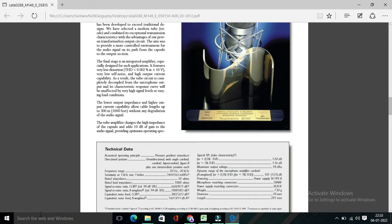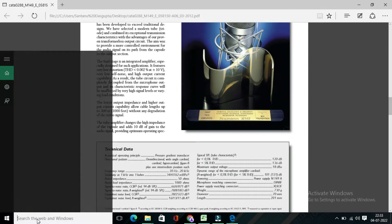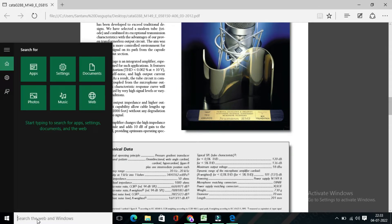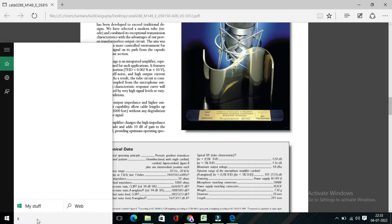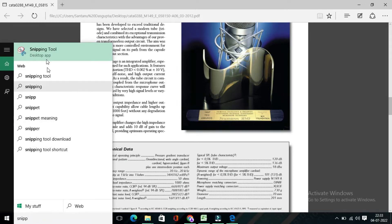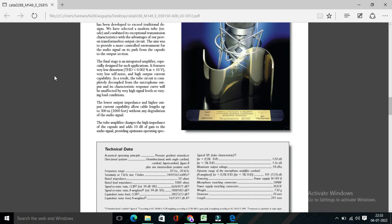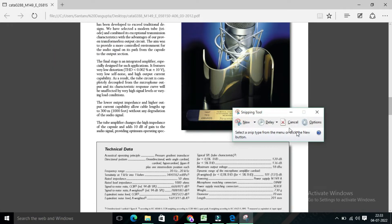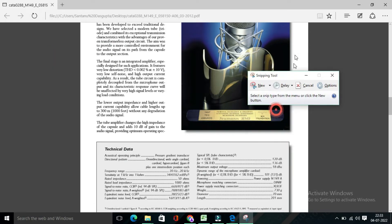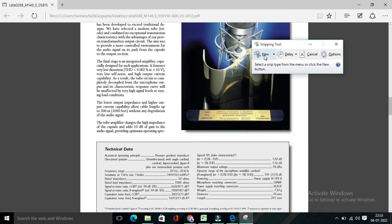So by using the snipping tool, what you have to do, you have to write insert snipping tool. Then you will find snipping tool over here. Click on this.